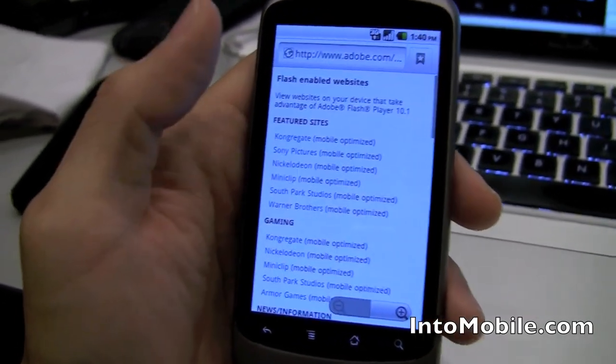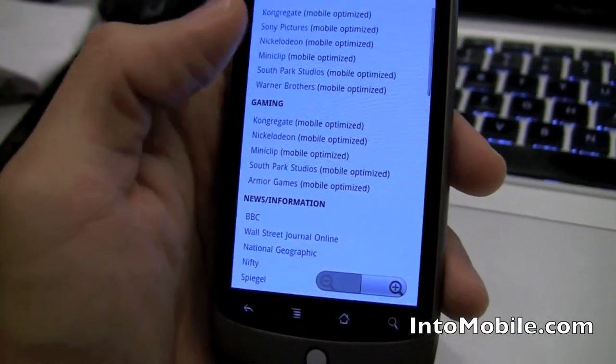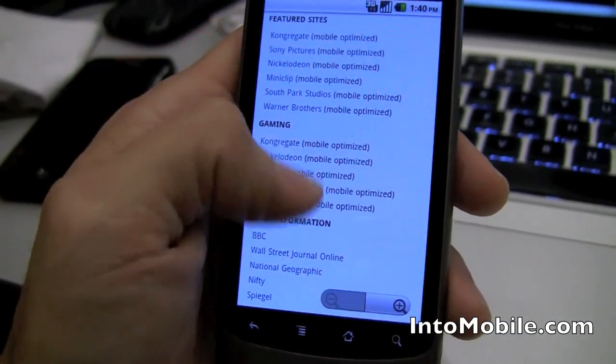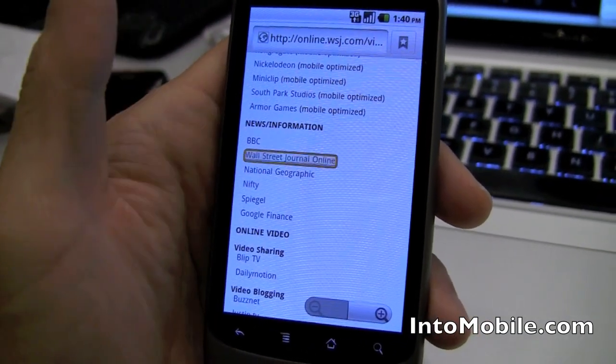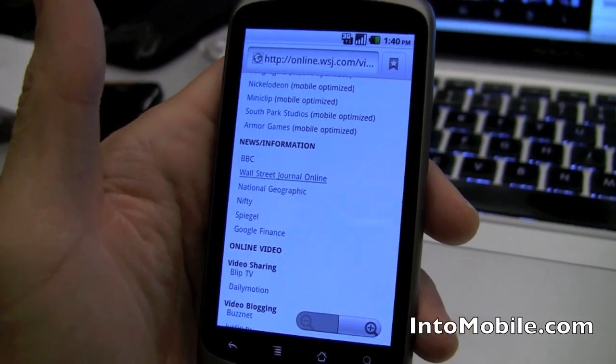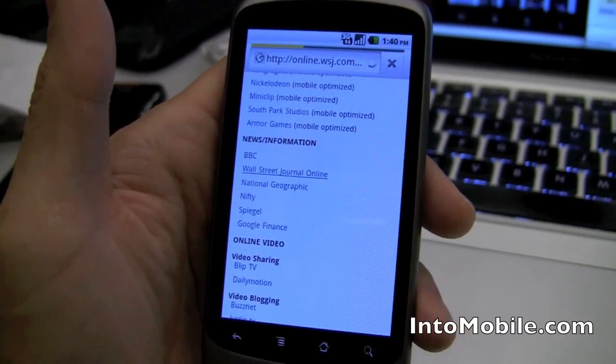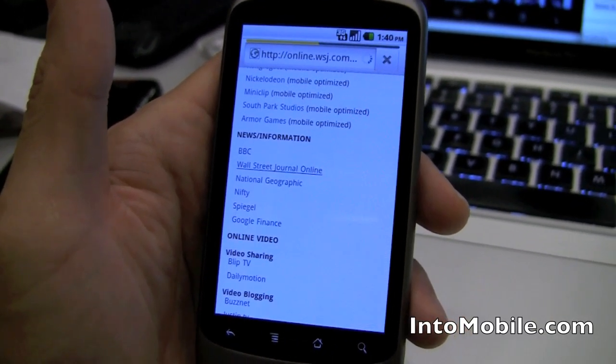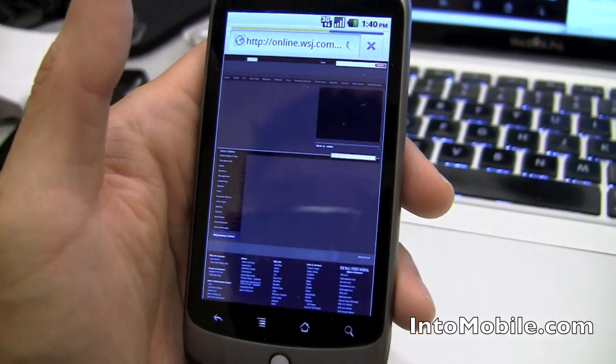We've got stuff like gaming. Let's save on gaming. Stuff like Wall Street Journal Online. We'll go there. So this is a full website, not mobile optimized, although Adobe does show some mobile optimized sites.